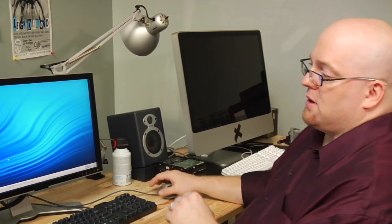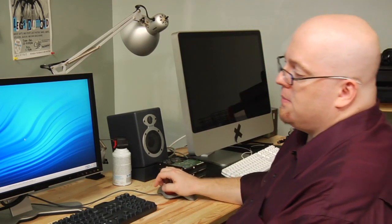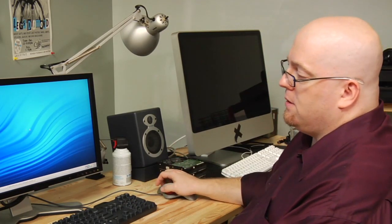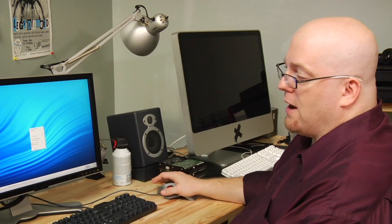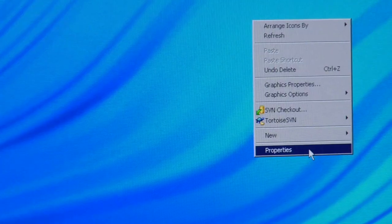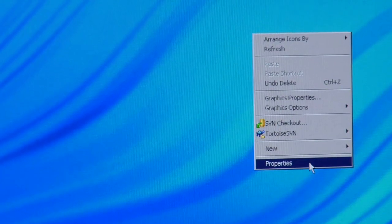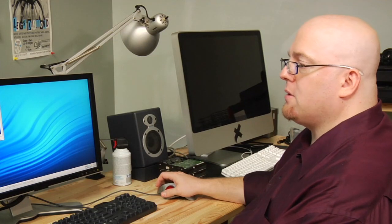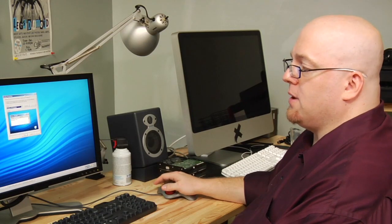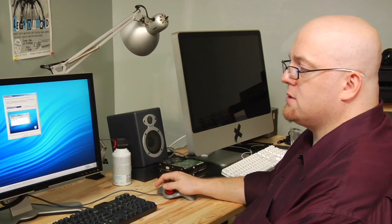So, in the middle of your desktop, just right click and then left click on properties. That's going to bring up your display properties box.